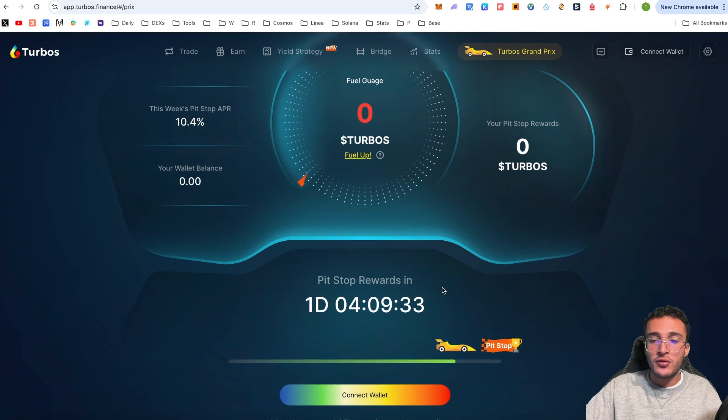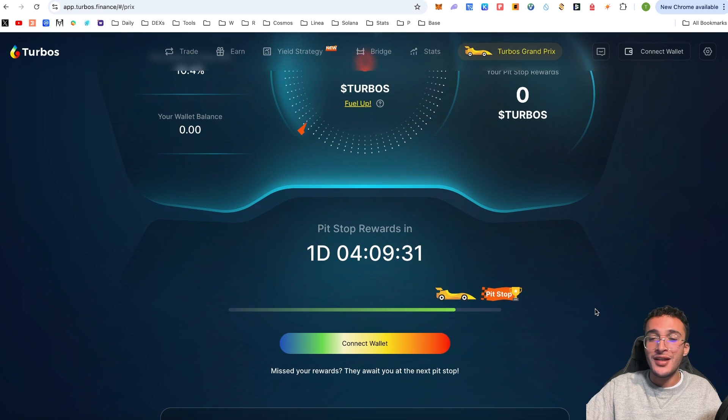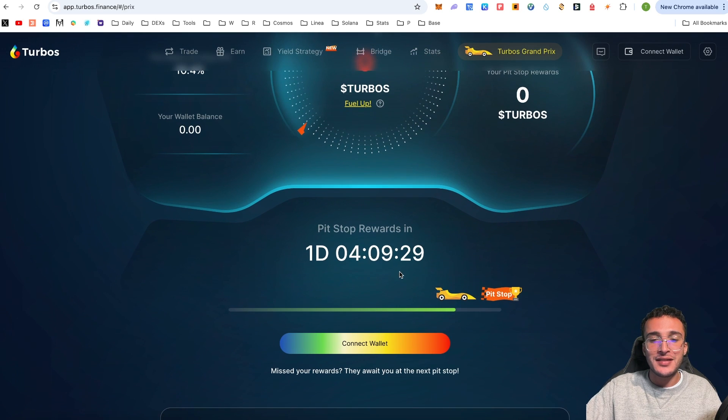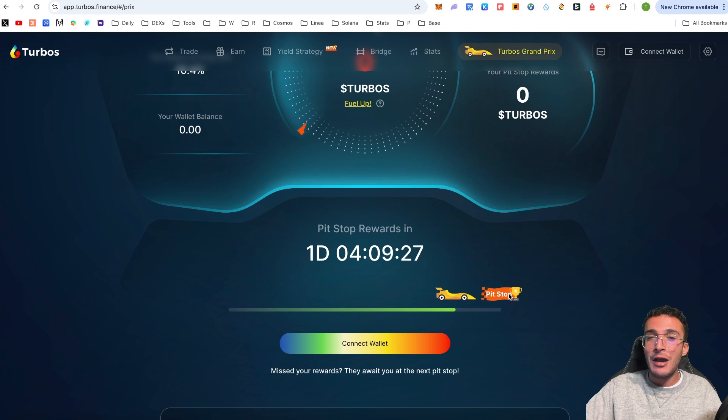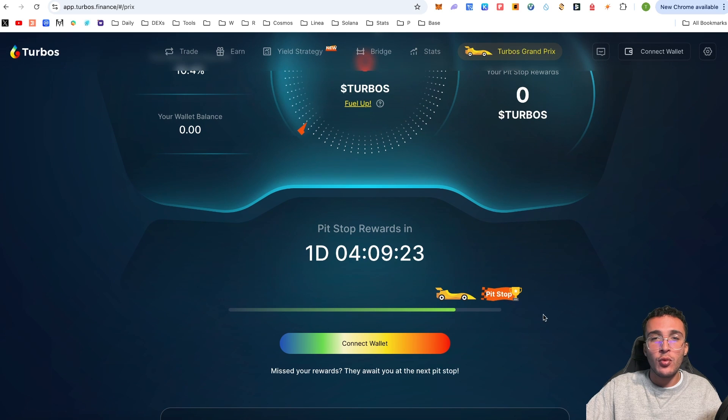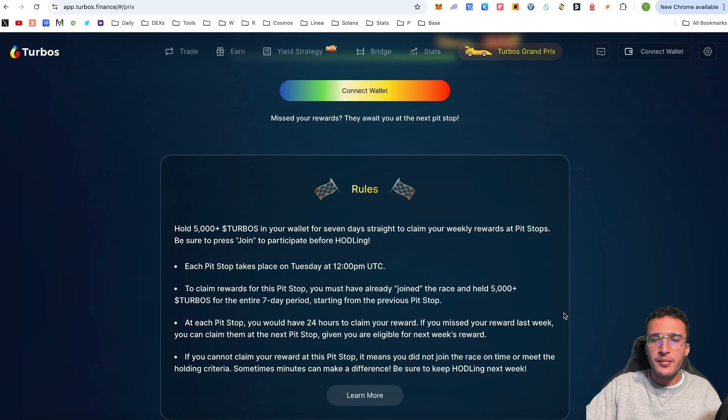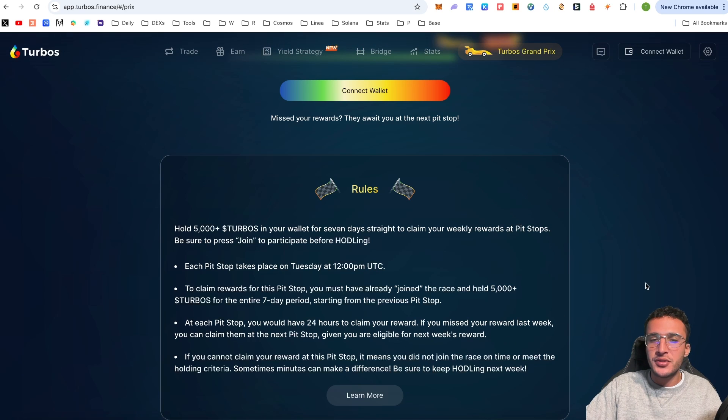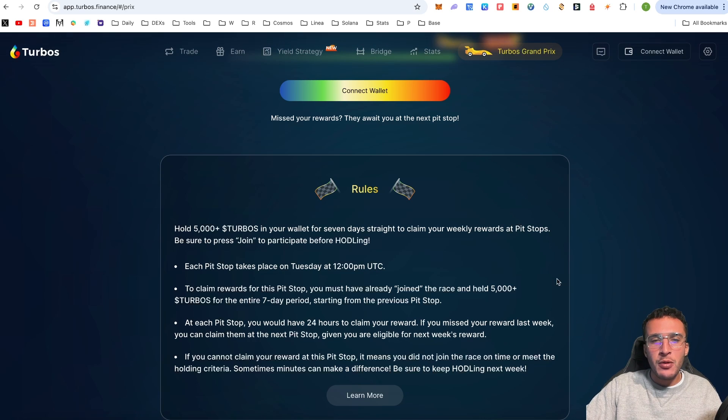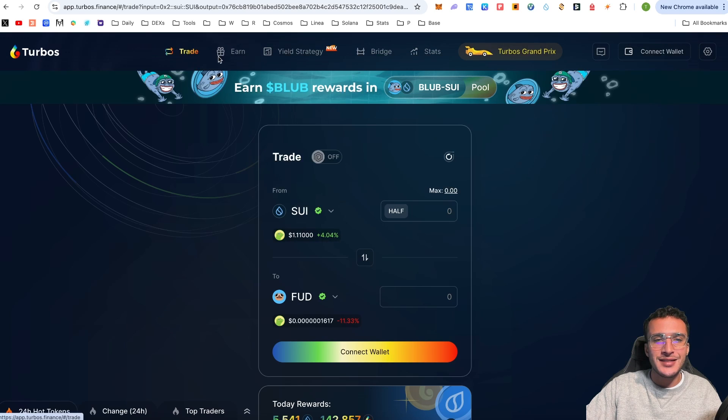Essentially, you hold a minimum of 5,000 TURBOS tokens and will earn a minimum of 10.4% APR depending on how many tokens you hold. All you have to do is get your hands on the tokens by using the trade section, which is exactly what I'm going to show you.